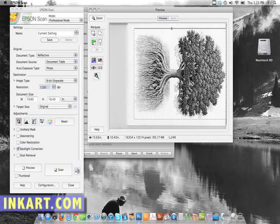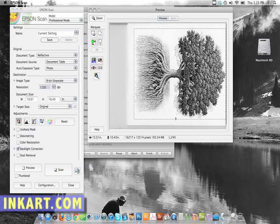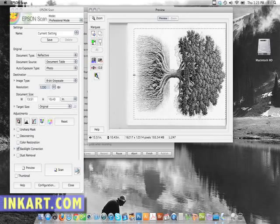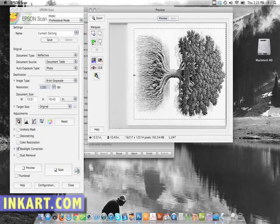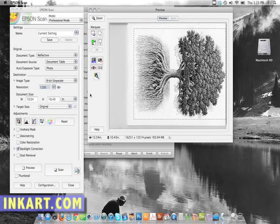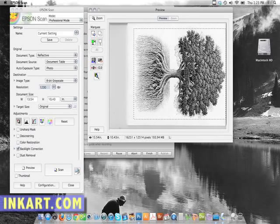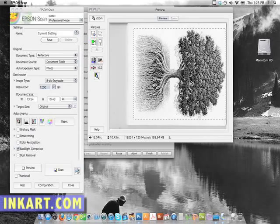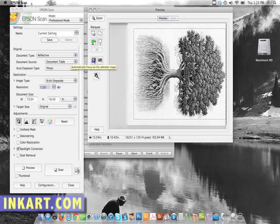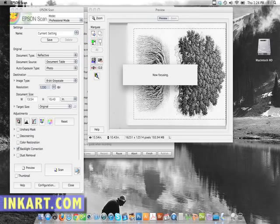Grab the marquee. Bring it up pretty close. You don't want to crop off any of the good parts of the drawing. You can always crop it in tighter in Photoshop later. Once you have that set on my software, I can auto focus on the selected part, which I'll go ahead and do. That'll make sure the line work is as sharp as possible.